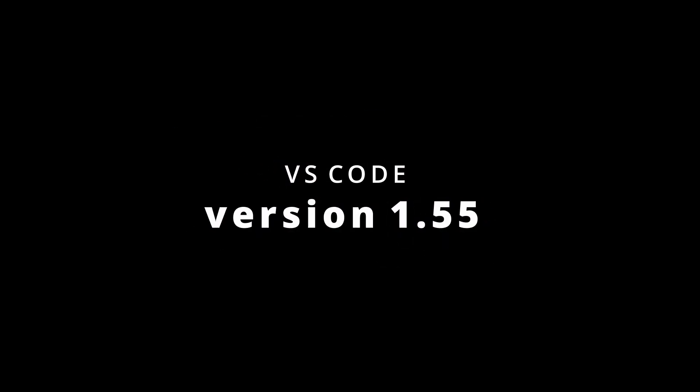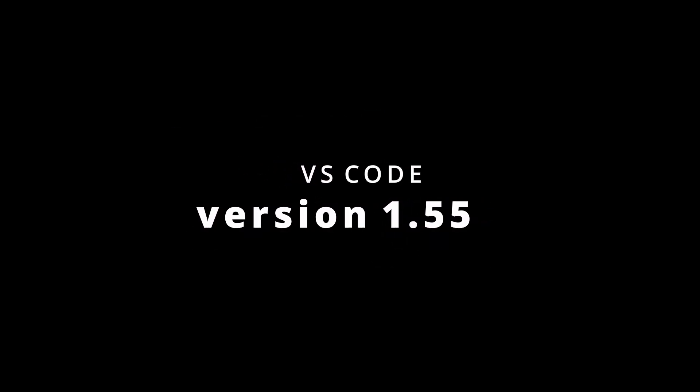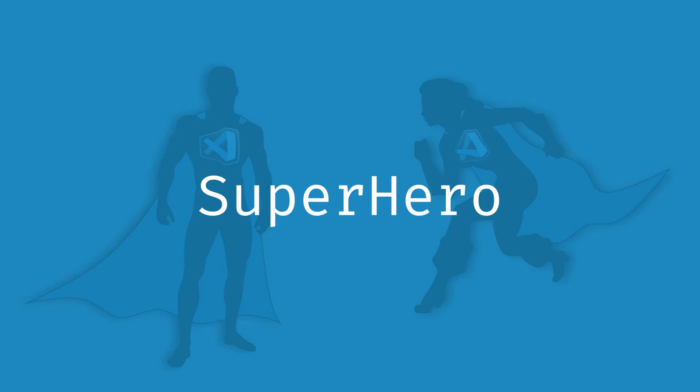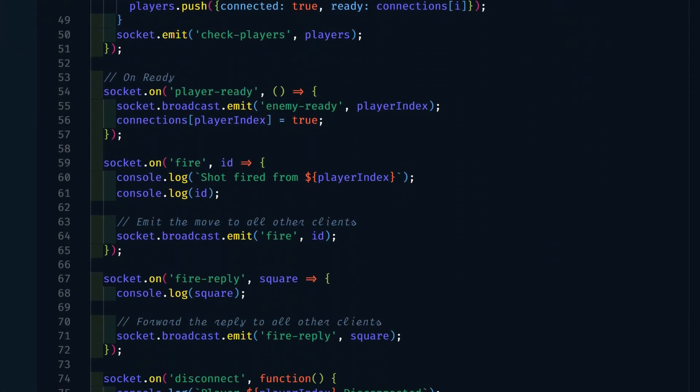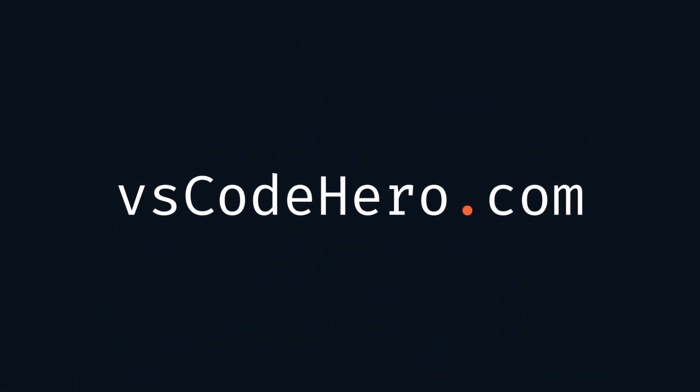In this video we're going to look at some of the recent updates to VS Code. There are several great improvements. If you want to learn more about VS Code, check out my VS Code course at vscodehero.com. The link is in the description below. And if you find this video helpful, like and subscribe.